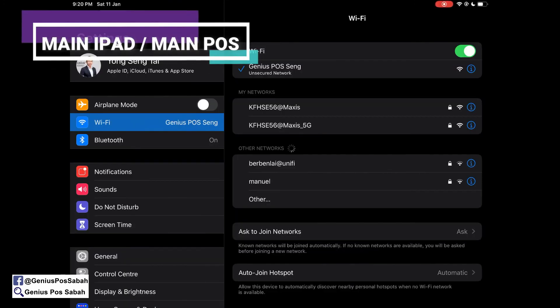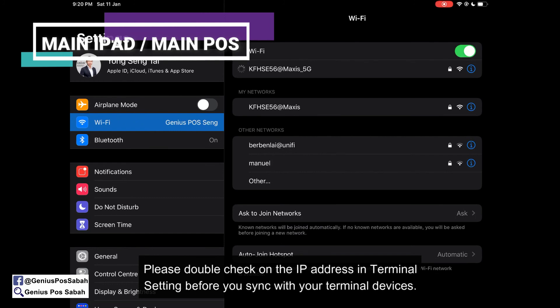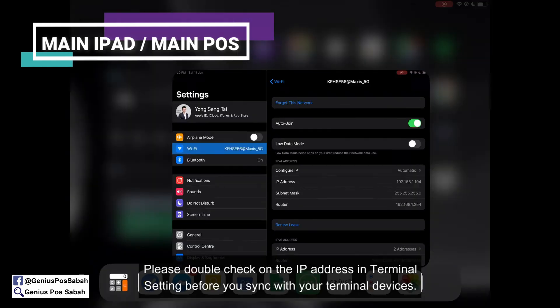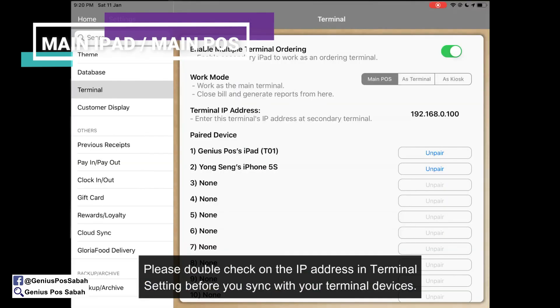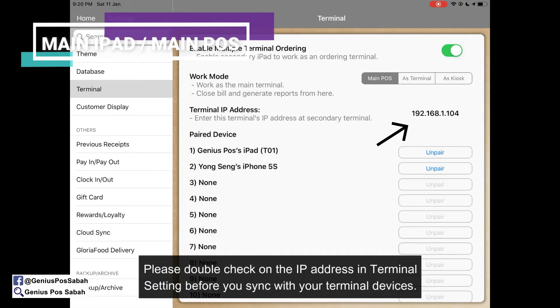If your iPad connects to a different Wi-Fi with a different IP address — for example, ending in one instead — the same will happen in the Genius Post app and it will become one. Make sure you double-check that the number is correct. If not, it will show like this and you'll be unable to connect.